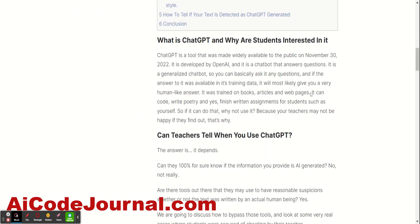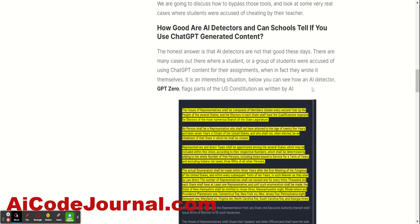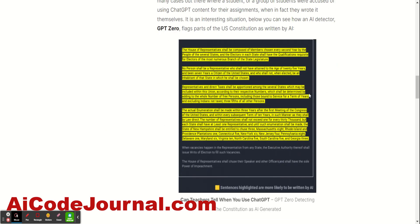One thing that I would like to note down is that there are a lot of false positives going on. So, the tools that the teachers are using are not really that good. There are some good ones I've heard, but most of them are pretty shit. So, you can see here GPT-0 detecting the US Constitution as written by AI.